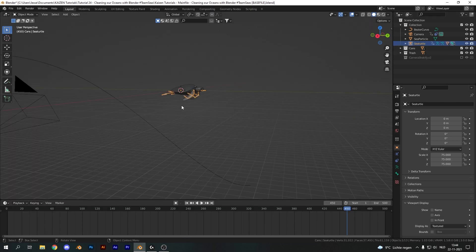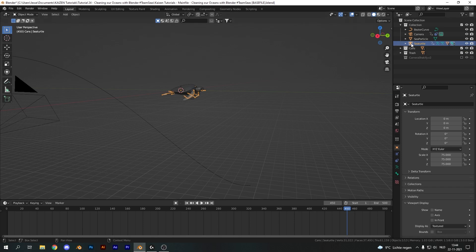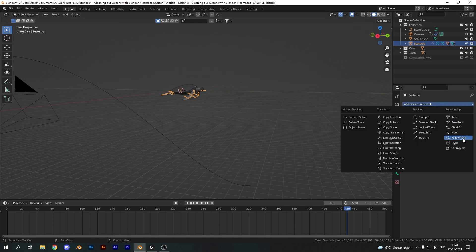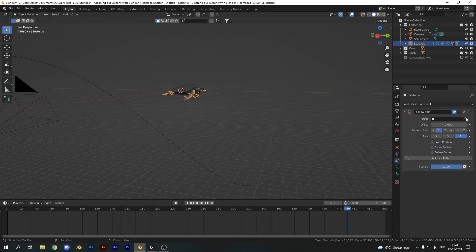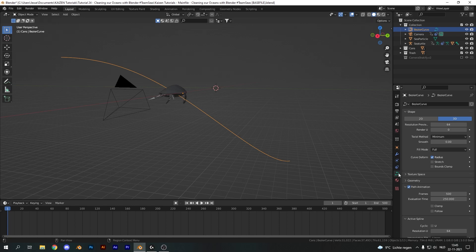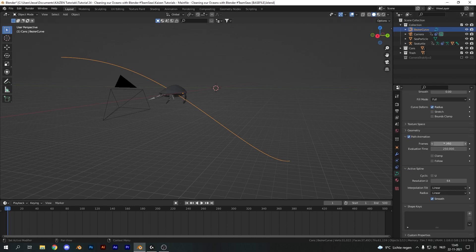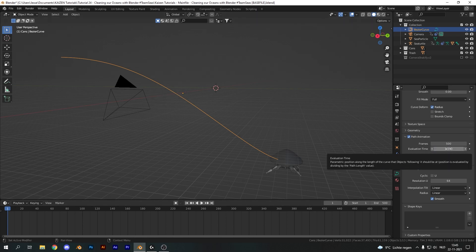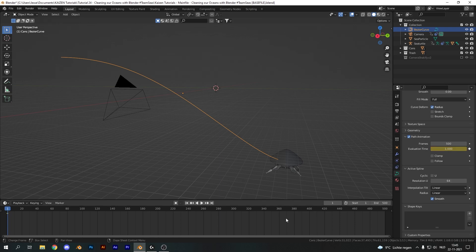Now we should select the main rig and with the main rig selected, let's head on over to the object constraints tab and add in a follow path constraint. Now for the path, let's select our bezier curve and next we want to open up the curve menu. So select the curve, go into the curve menu and into path animation. Now on the first keyframe of our animation, we want to set the evaluation time for our path animation at 1 and hit I to create a keyframe.